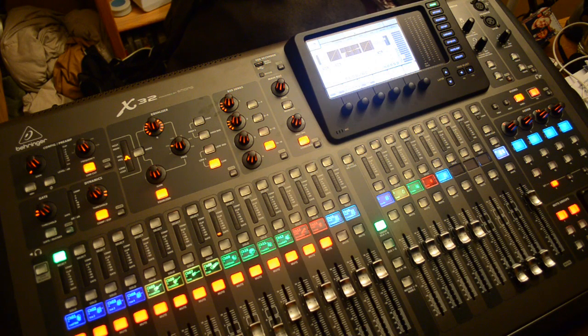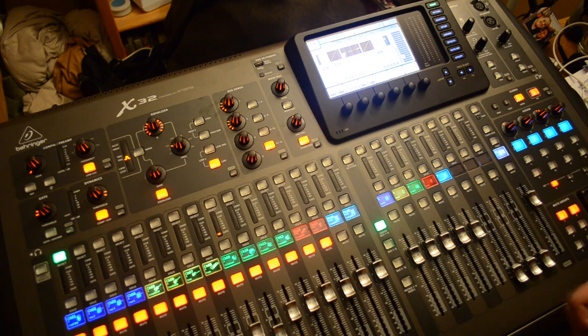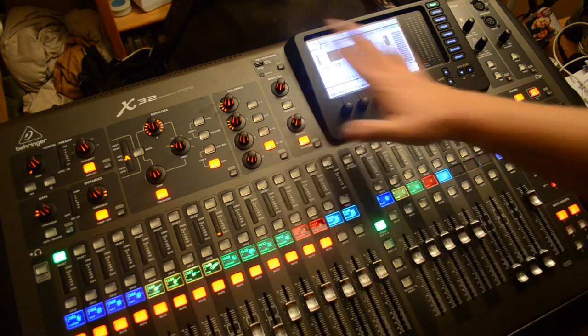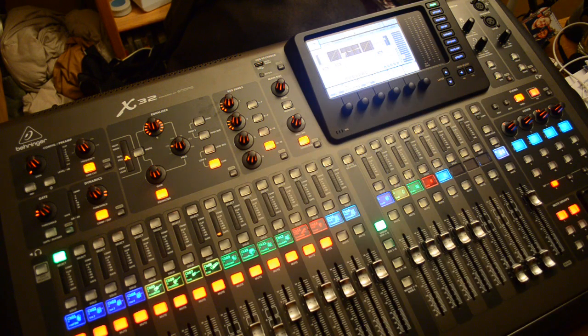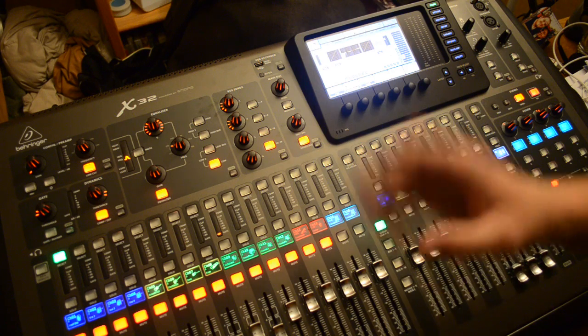Alright, I'm going to show you how to recall a scene on the X32 board. What a scene is is basically a snapshot, a picture of the entire mix that you have going.